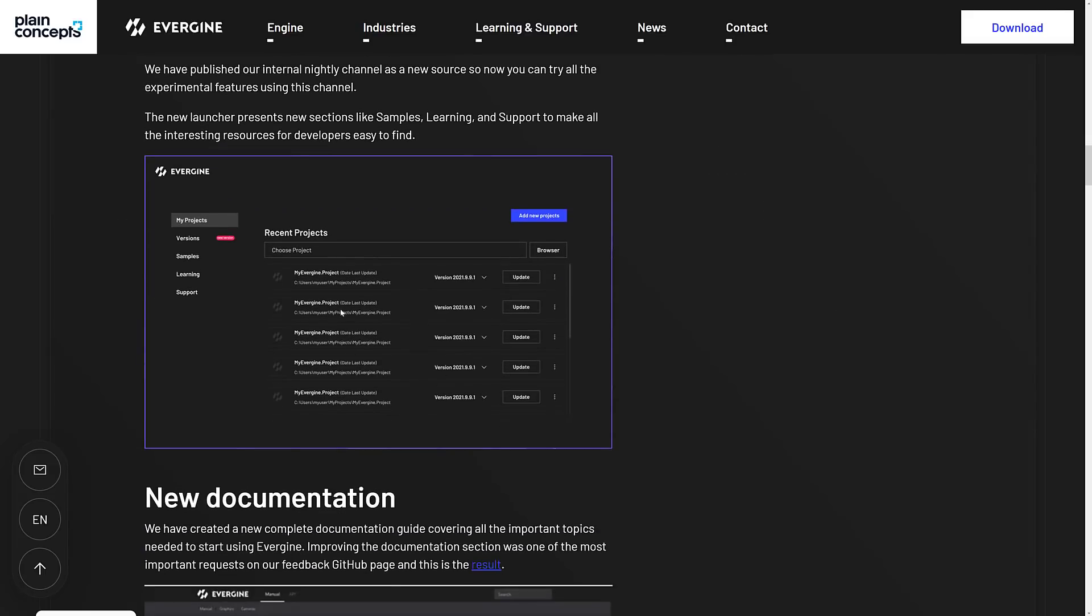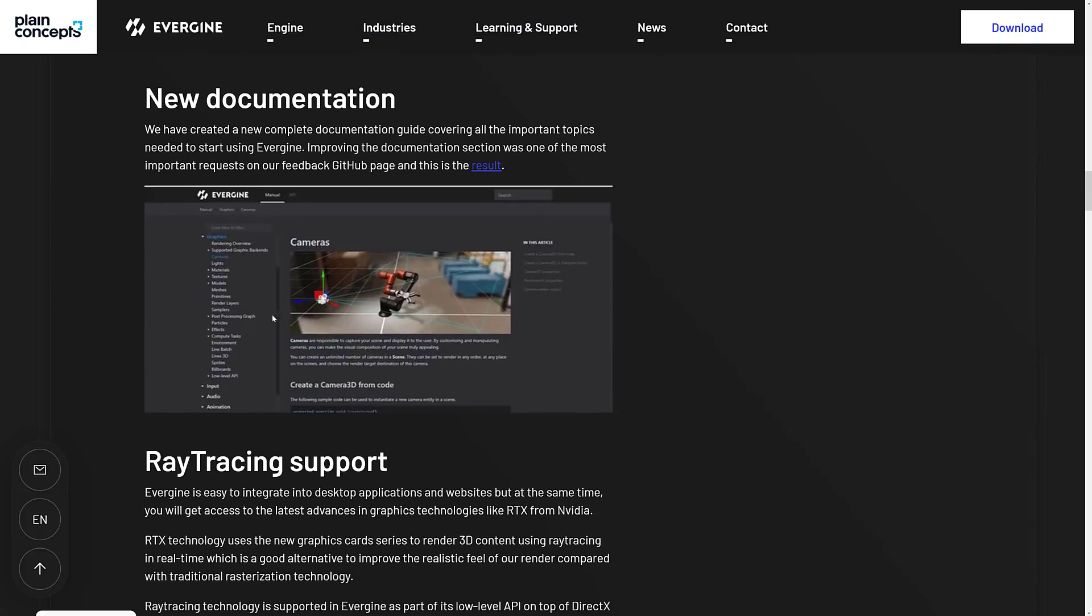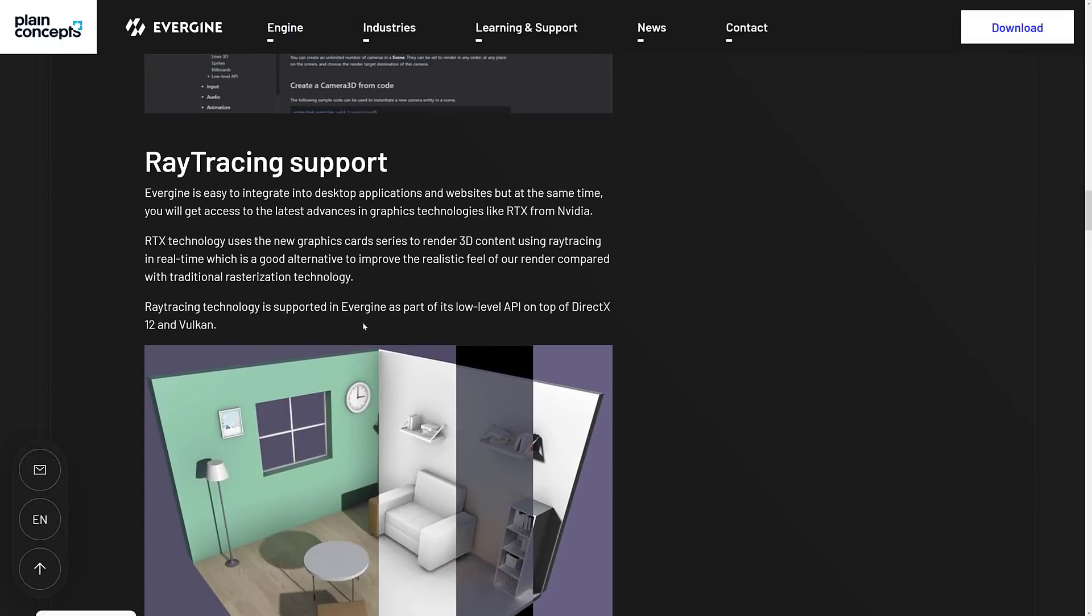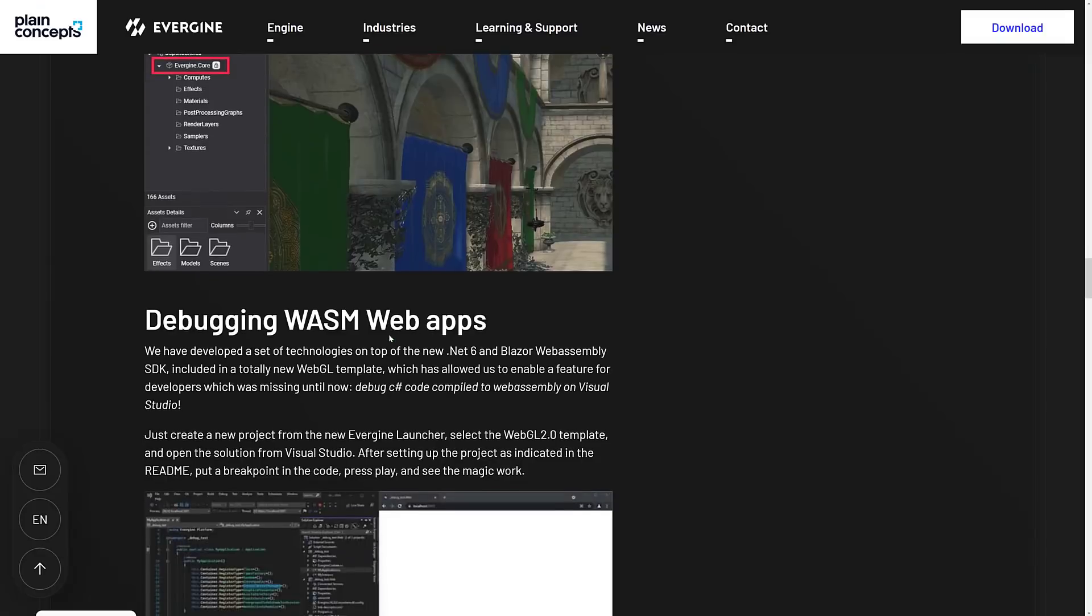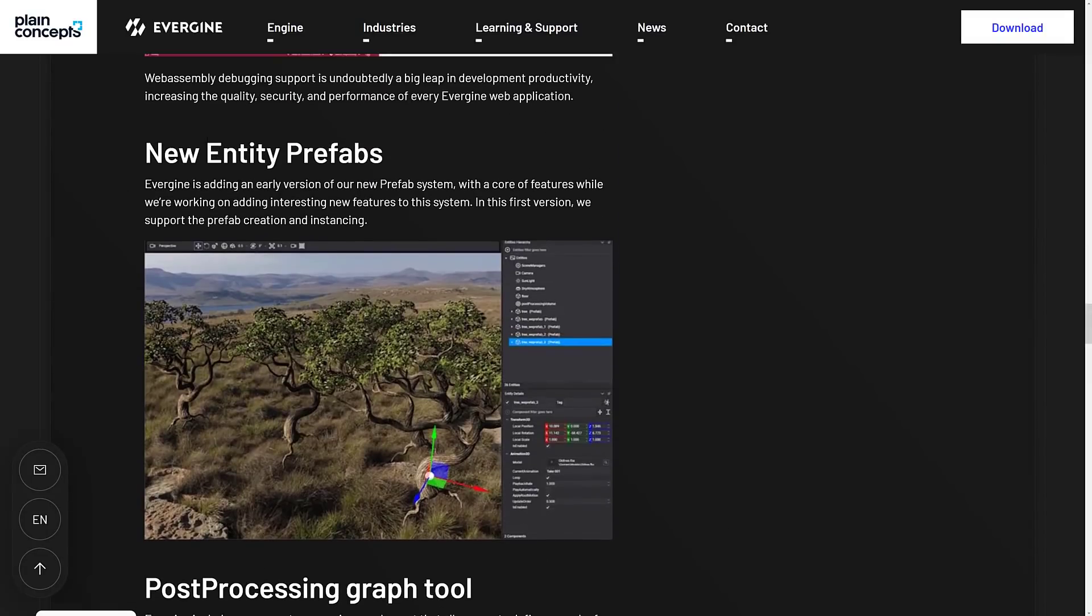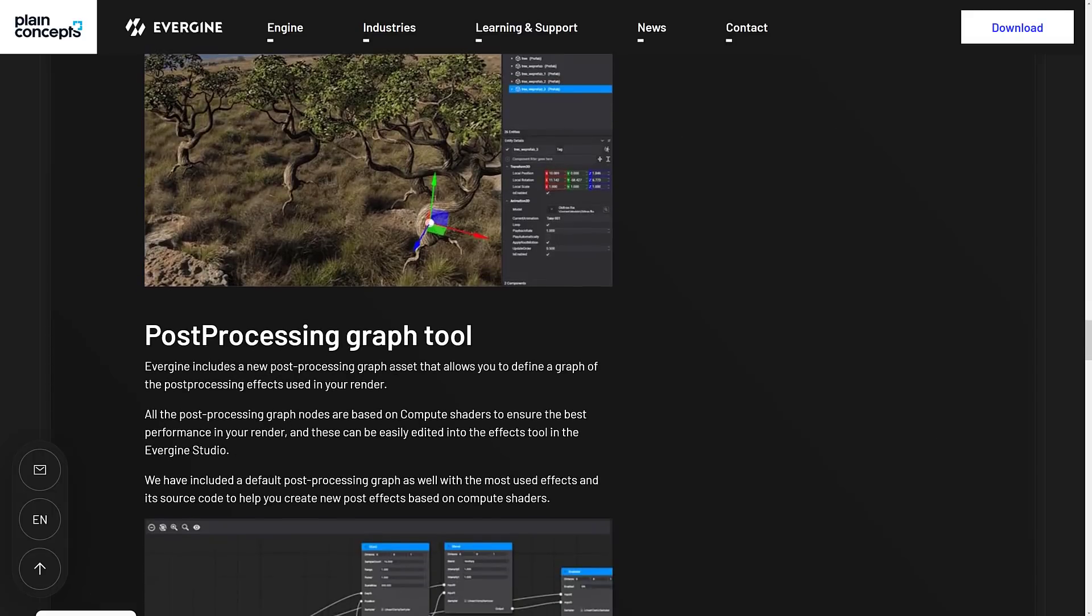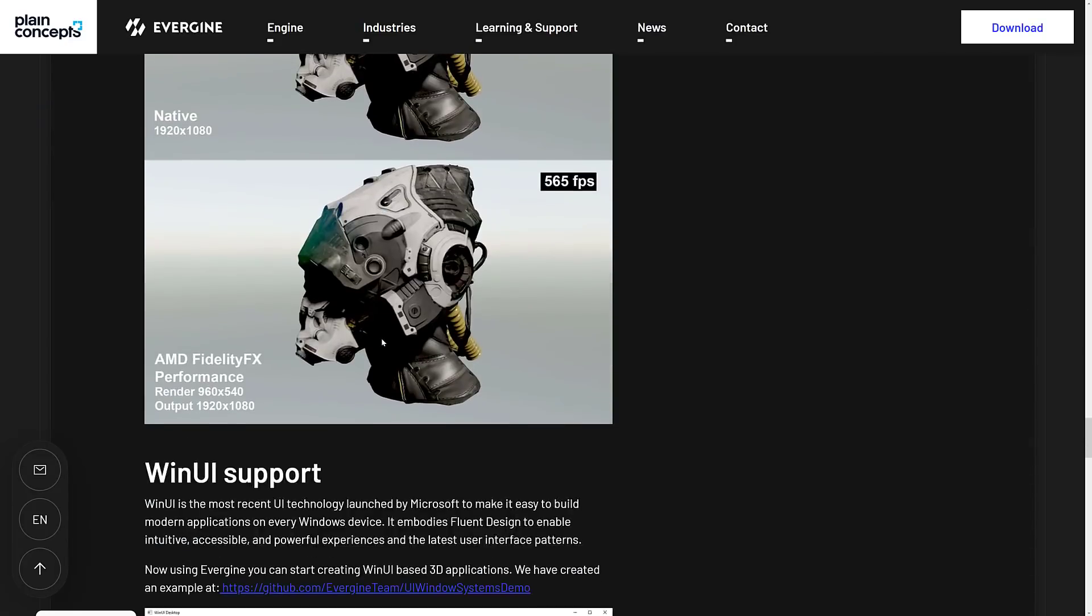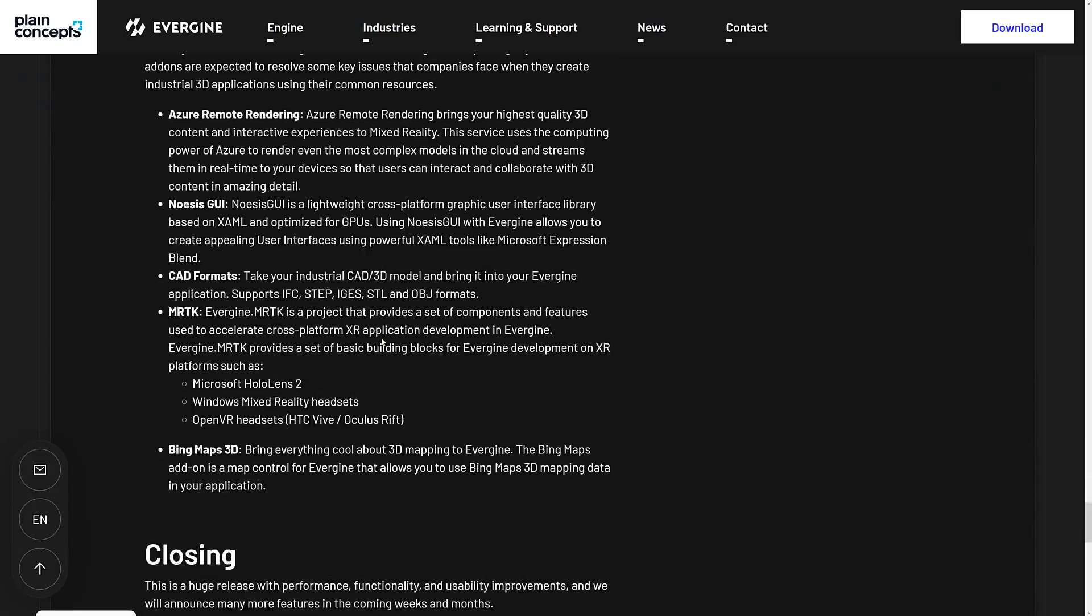There is the new launcher. So your initial download will ultimately download this. When you first create a new project, it will download an instance of the game engine. You can also get access to their samples here. They have done new documentation available as well, which is nice. They have added in that ray tracing support packages and so on. New entity prefabs. Core feature, we're working on adding interesting new features. In this version, we support prefab creation and instancing in the scene. Post-processing graph tool, and so on and so forth.